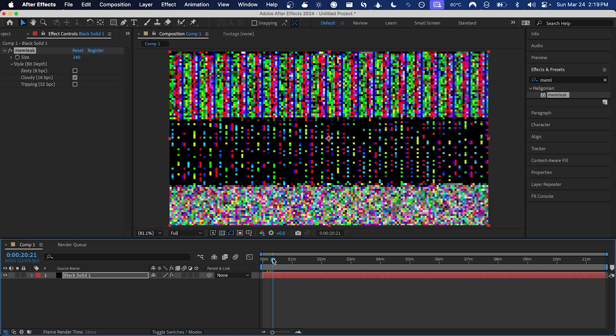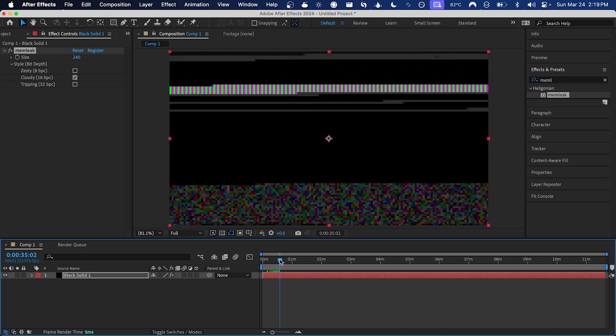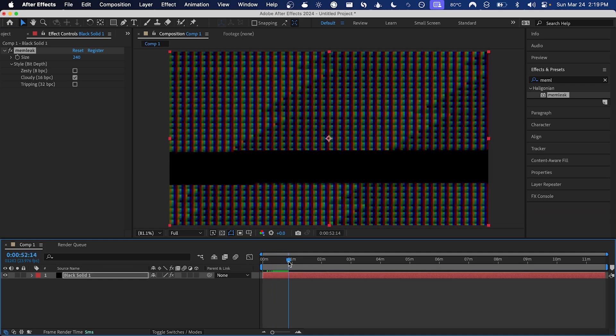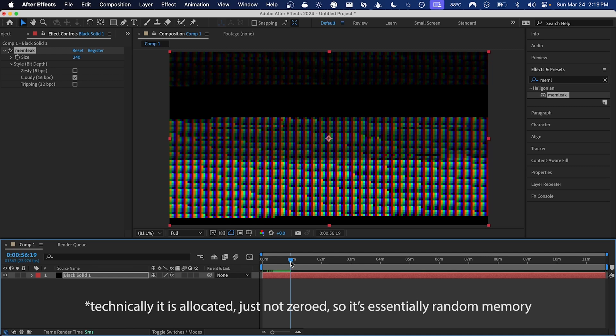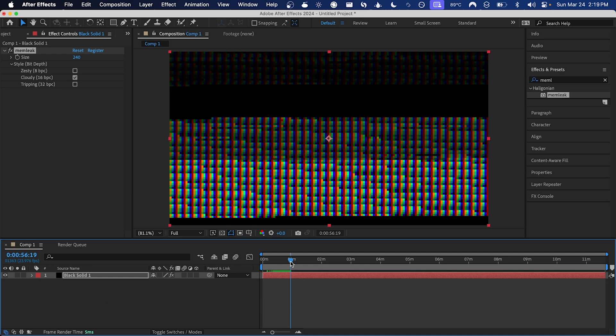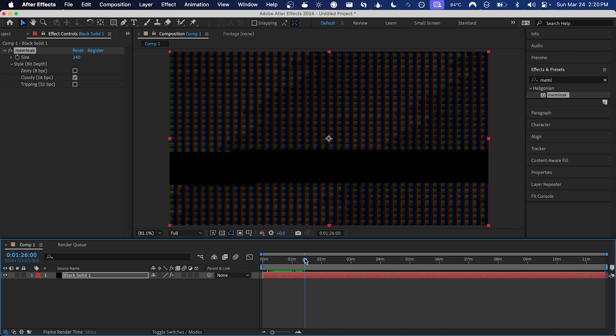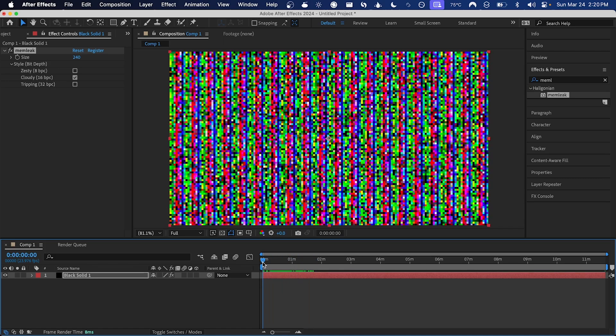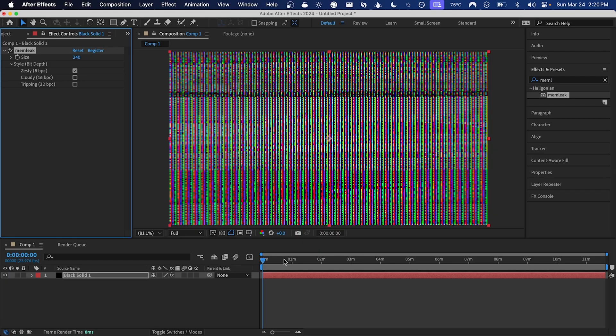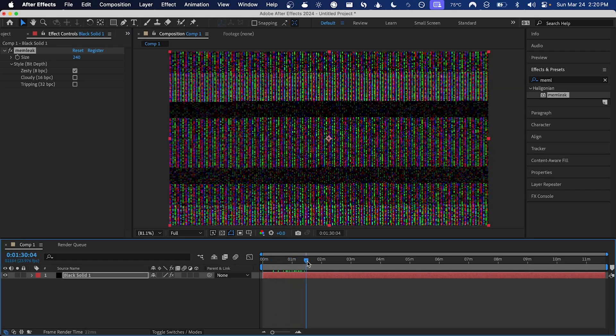As always with memleek, the output that you see will change every time you use it because it's showing unallocated memory from your computer as if it were pixel data. There will always be different unallocated memory available. If you use it one day and then close After Effects and open it the next day, you'll get a completely different output. If you use it on Windows, you've got a completely different output than if you use it on Mac.